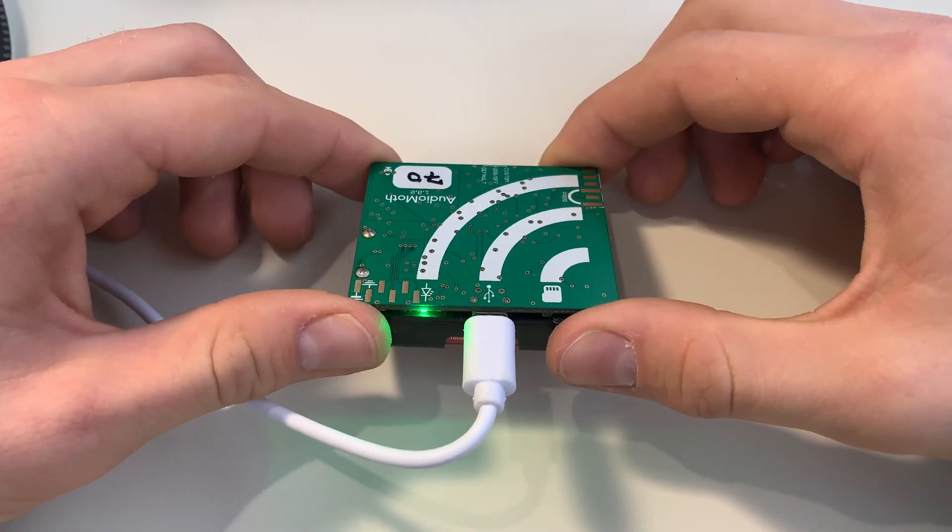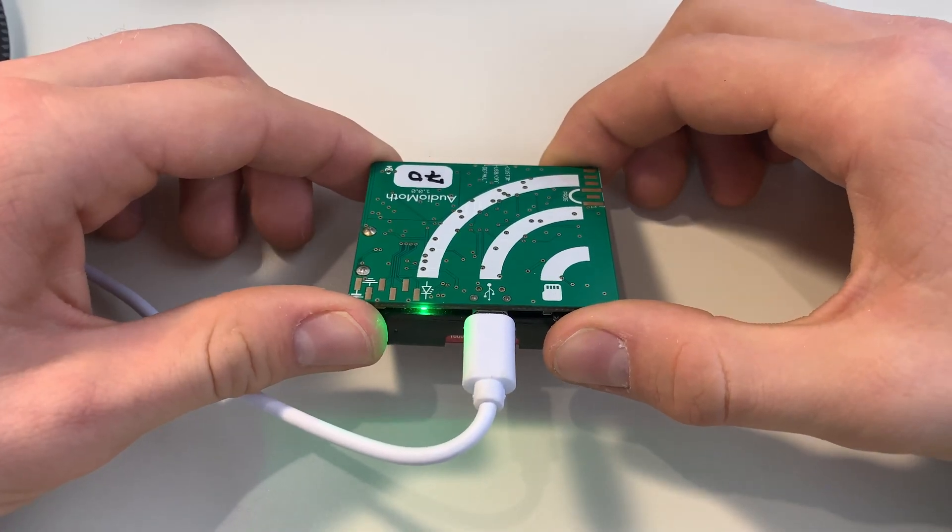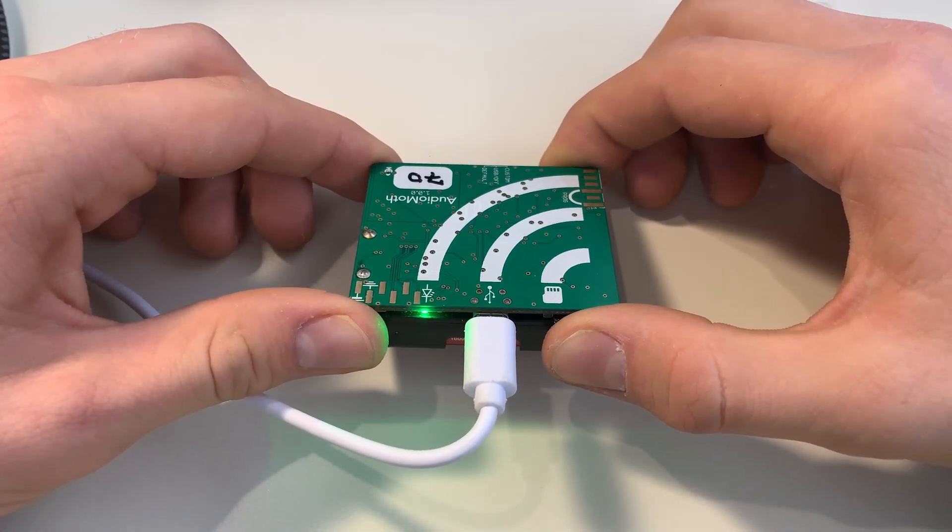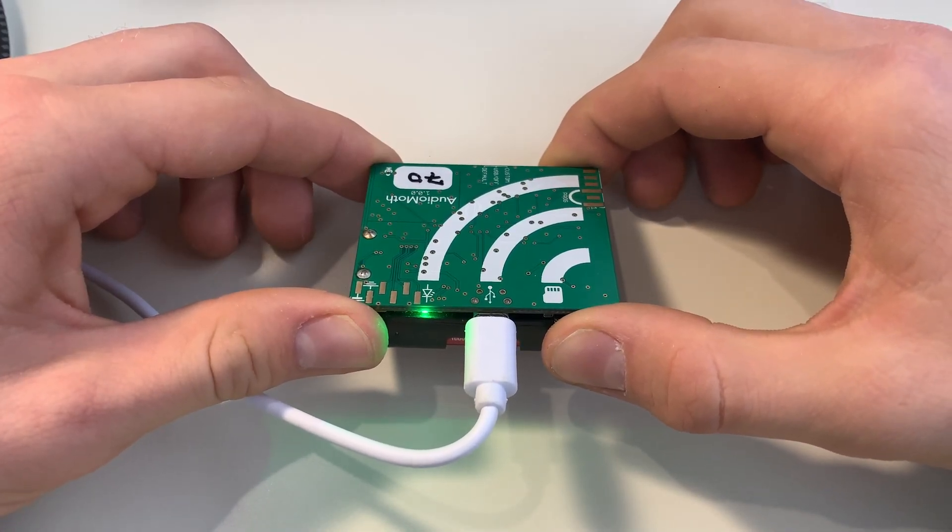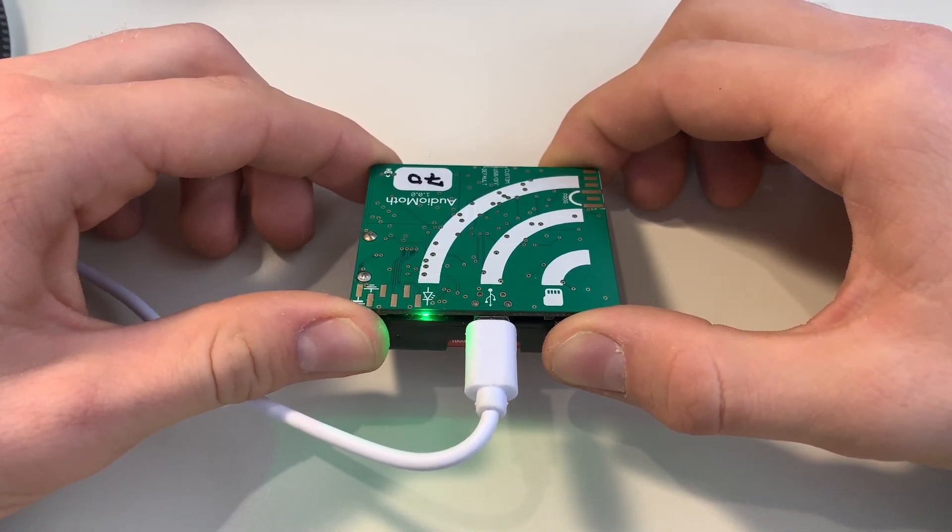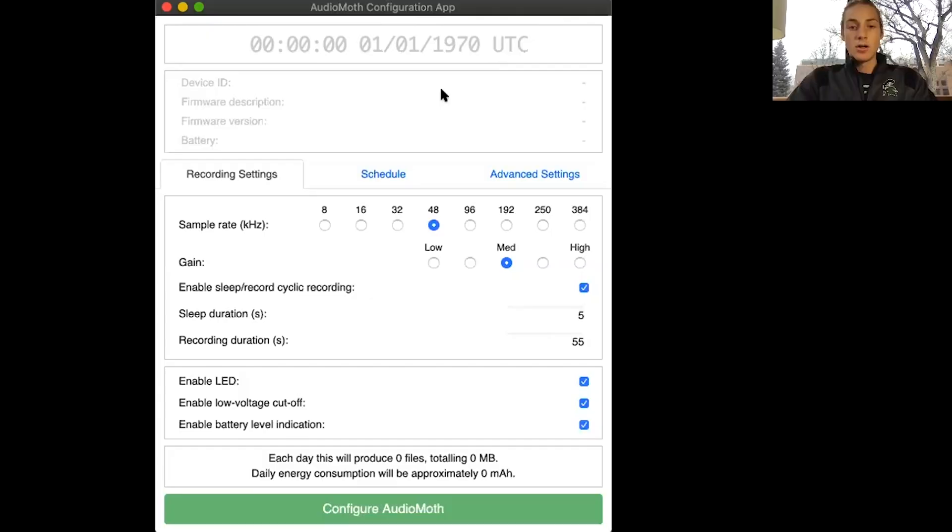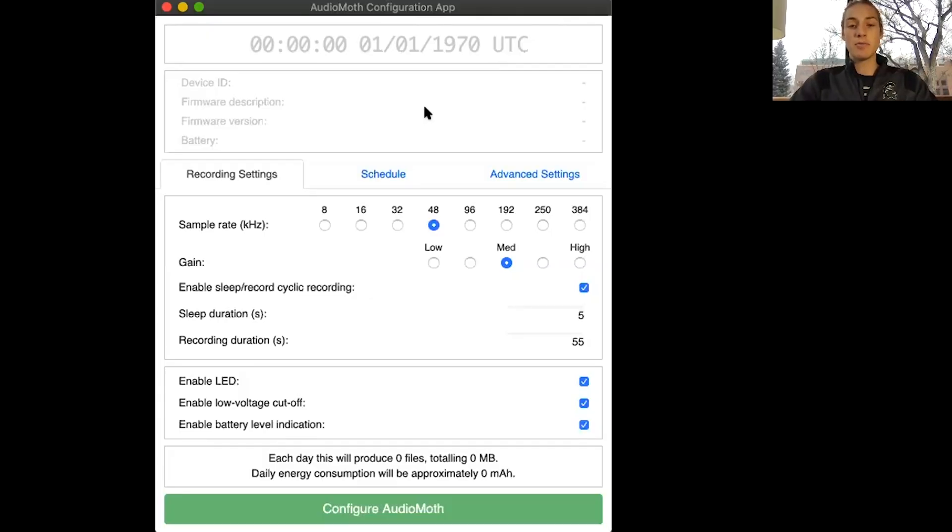Now that we understand a little bit more about our Audio Moth, let's figure out how we can use it. To start off you'll need the Audio Moth configuration app. You can download that from the link below.